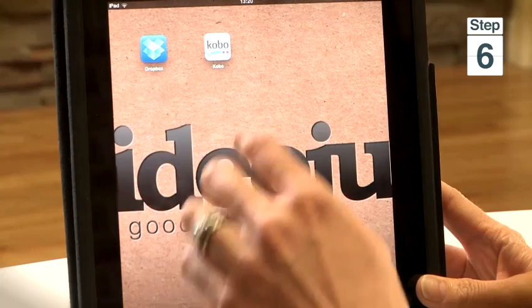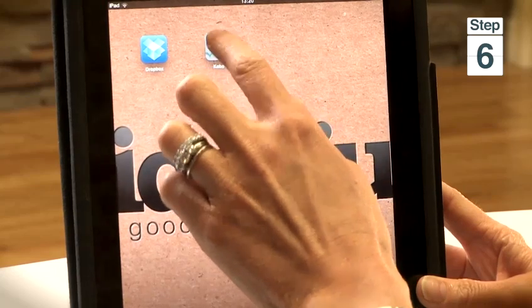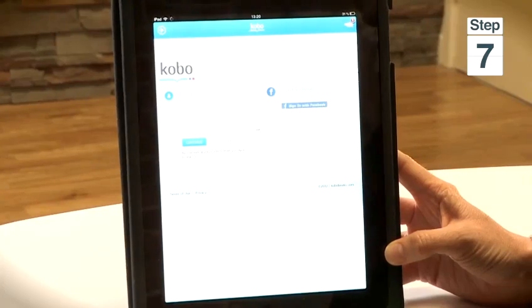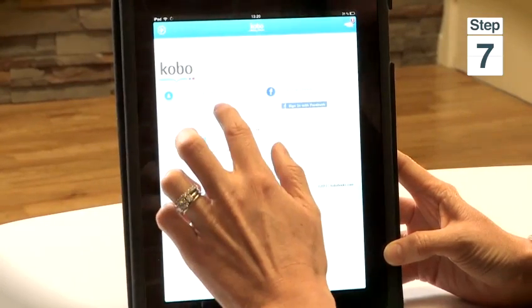Step 6, click on the Kobo app. Step 7, click on Sign In in the top right hand corner and log in with your Kobo account. Step 8, your Kobo library will be updated to your iPad so you can view all of your books.